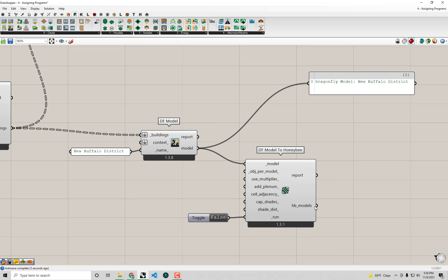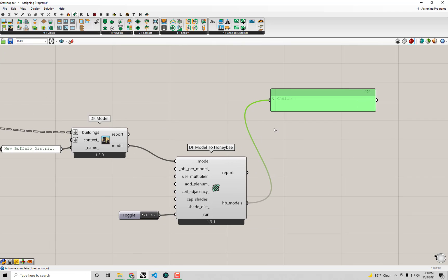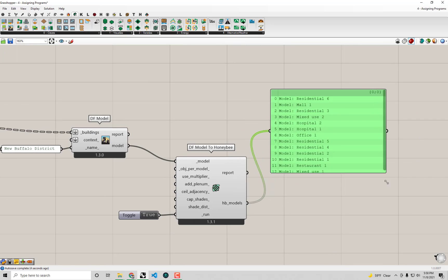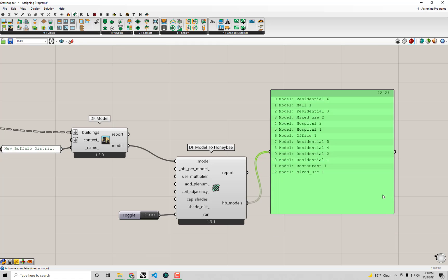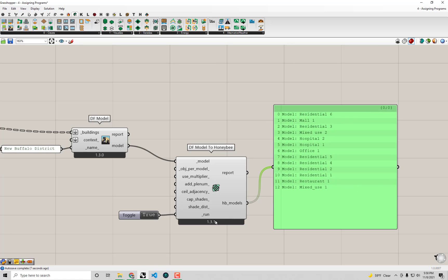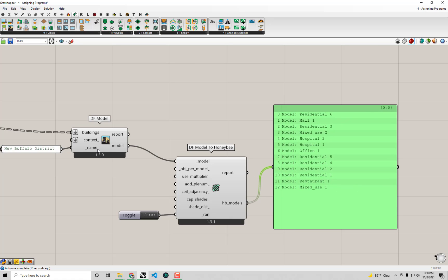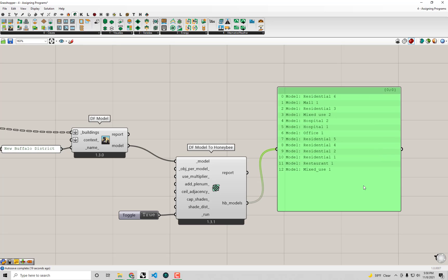And you'll see when we don't run it we're not getting anything out of this component. But when I do set it to true - you'll see, ah, interesting. So instead of actually getting a singular Honeybee model from our Dragonfly model, I'm actually getting a list of models. In this case I'm actually getting one Honeybee model per building in the Dragonfly model.